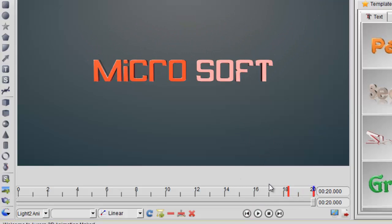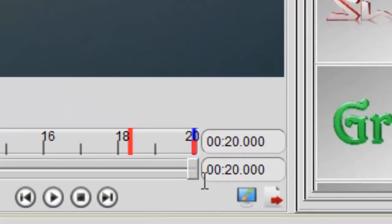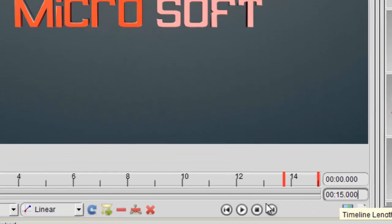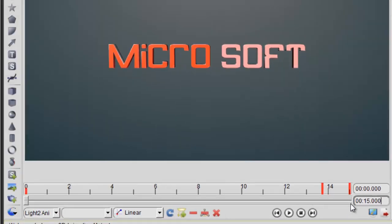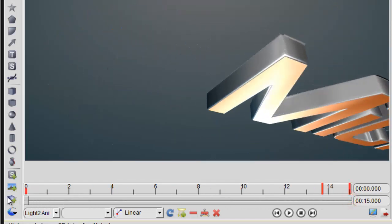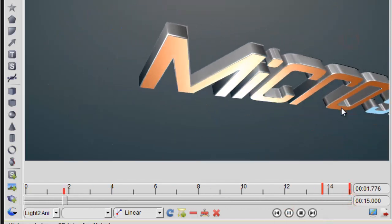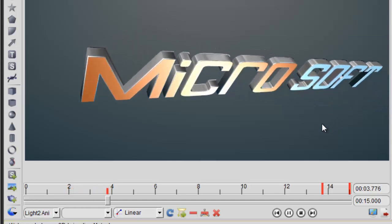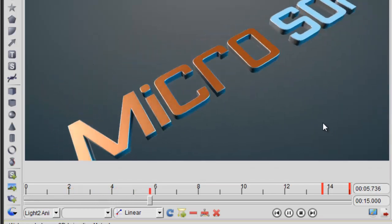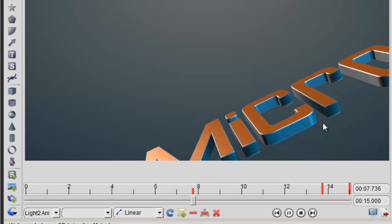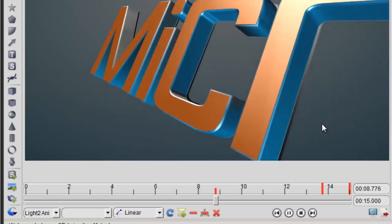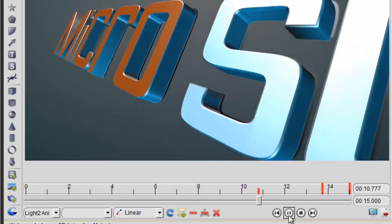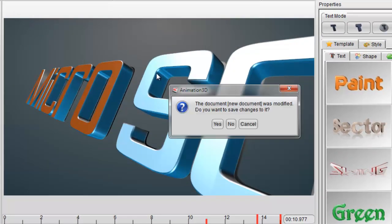If you want to change the duration of the animation, just fill in the new duration time in the timeline and press enter. Now preview the new animation. We can find the speed is faster than the original animation because the animation duration has been changed.